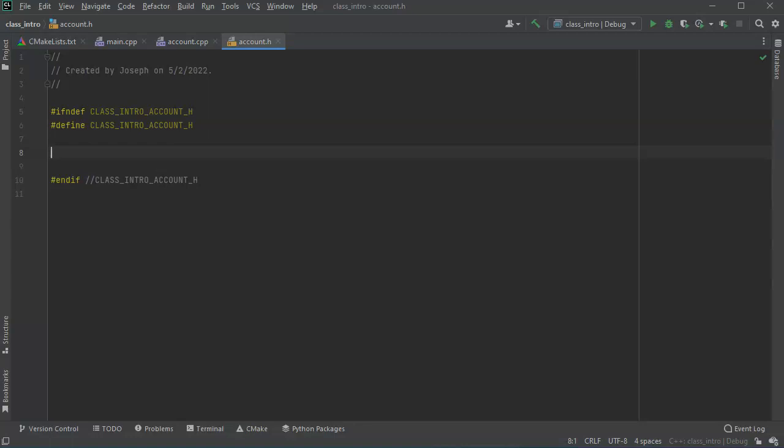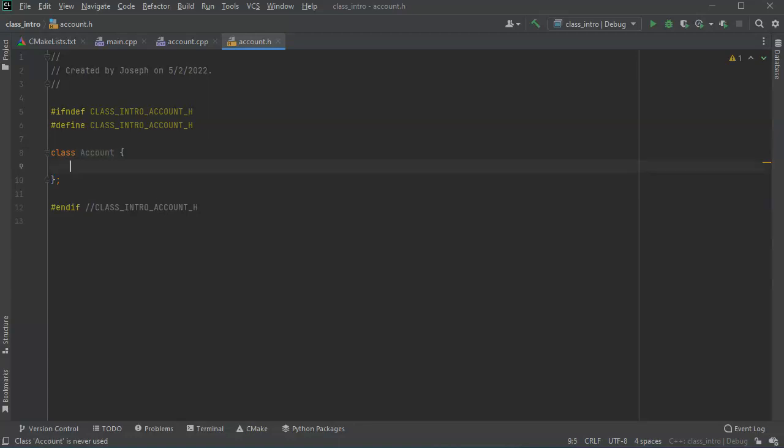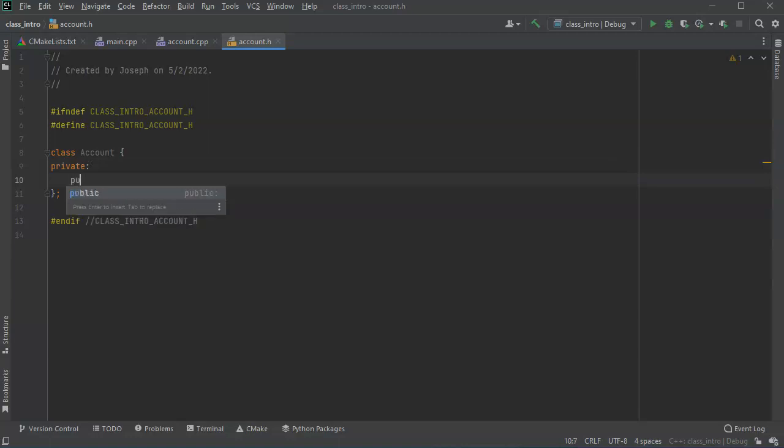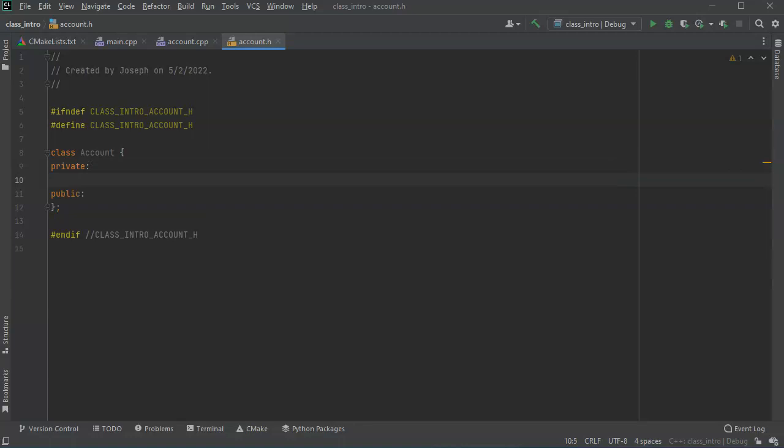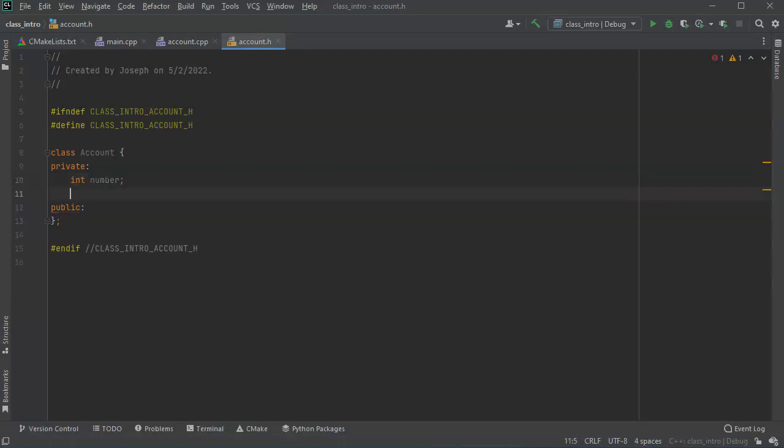So class account. And I have both private and public parts. In the private parts, I'm going to have the account number so I'll make that an integer, and I'll make a float for the balance.